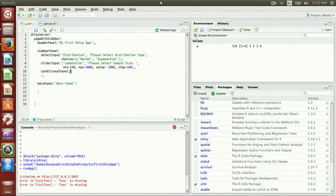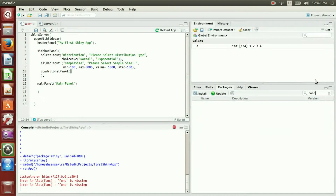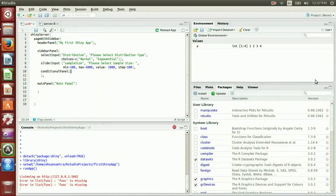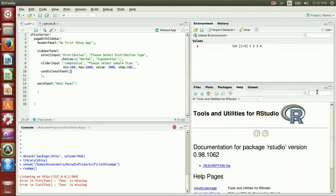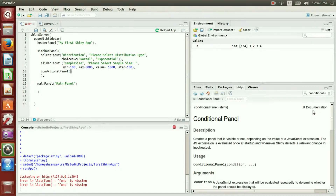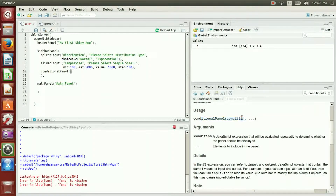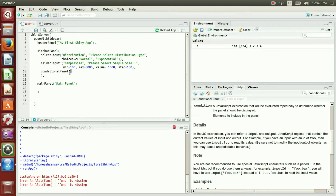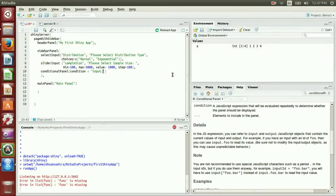In the sidebarPanel, in addition to selectInput and sliderInput, I will have a conditionalPanel. In the conditionalPanel, the first argument is the condition — I want my condition to be: if input.distribution is equal to 'normal'.